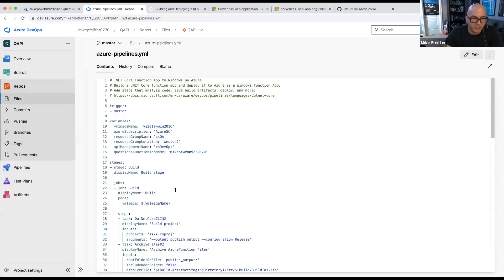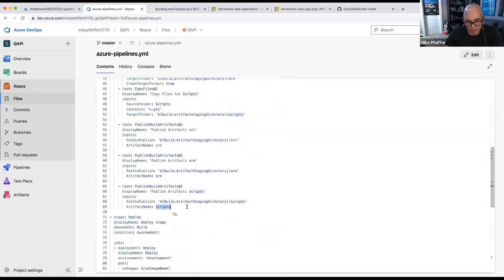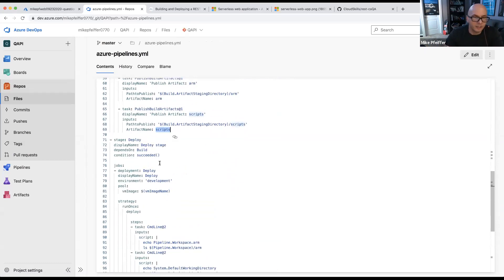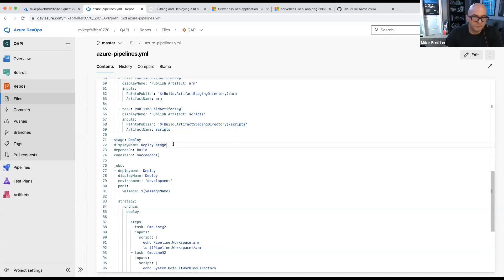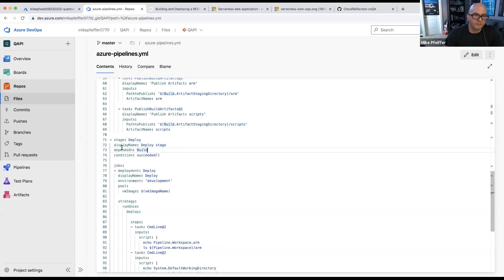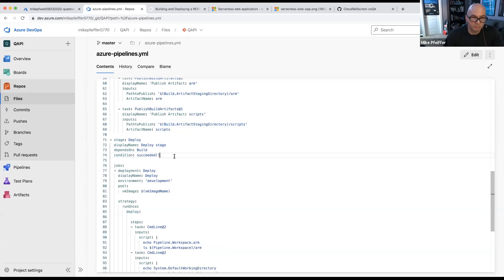Going back to the pipelines YAML file — that's why he was publishing some scripts along with the artifacts. In the deploy stage, once build completes, we've got output artifacts. There's a deploy stage, and just like other tools we've got dependency management. The deploy stage depends on the build stage, and the condition checks for a succeeded operation on the previous stage — we don't even want to kick this off if the build didn't finish.